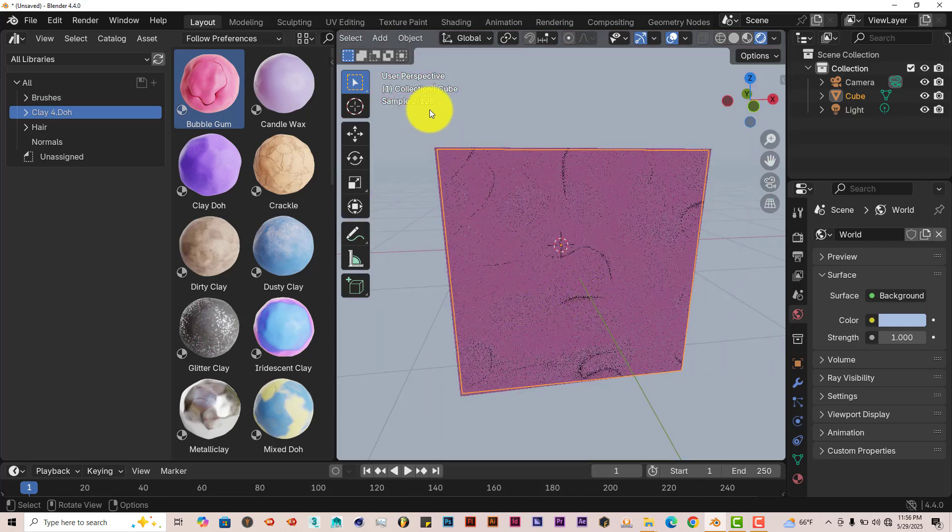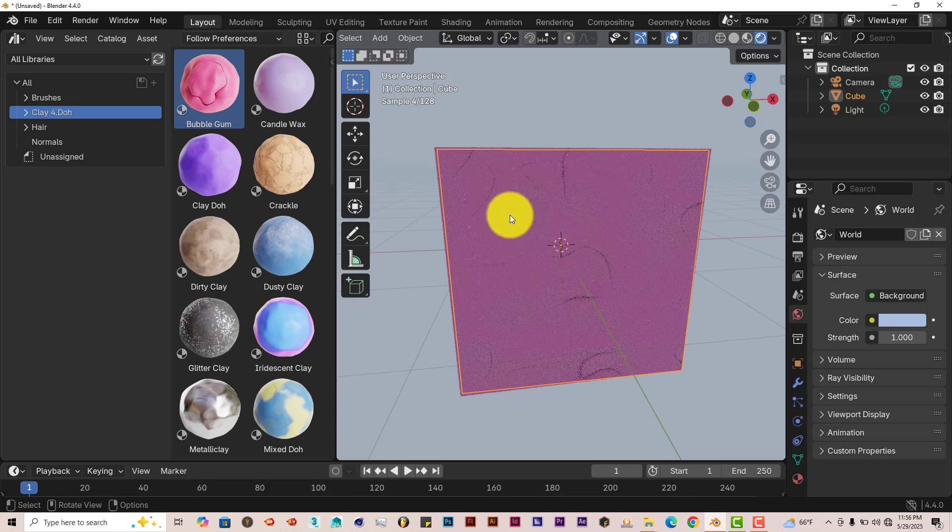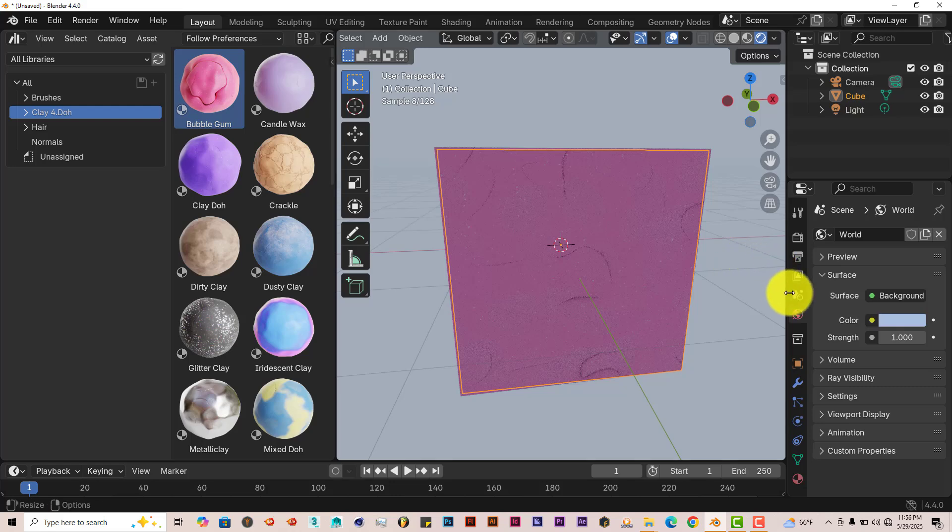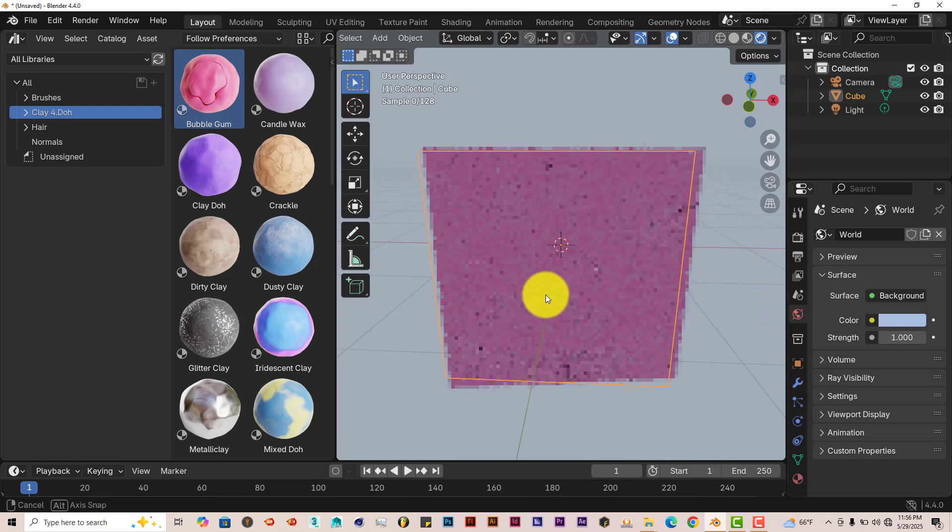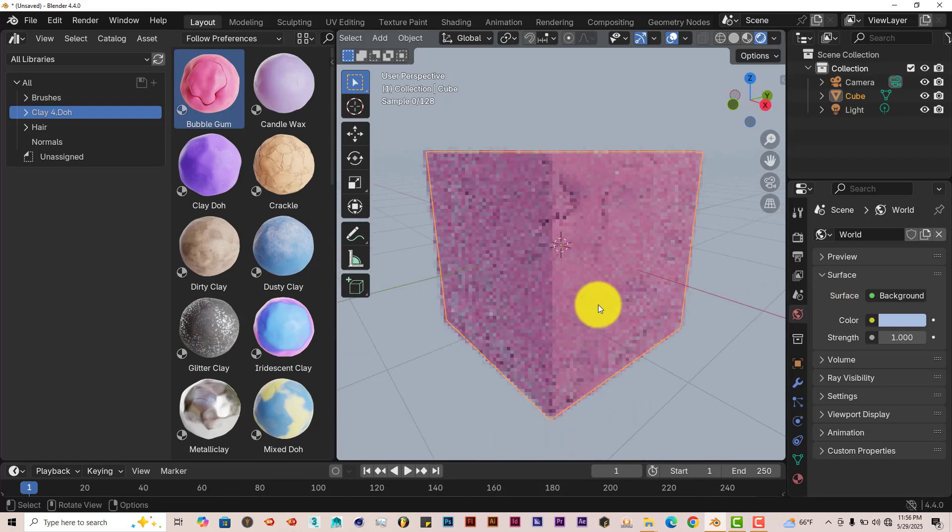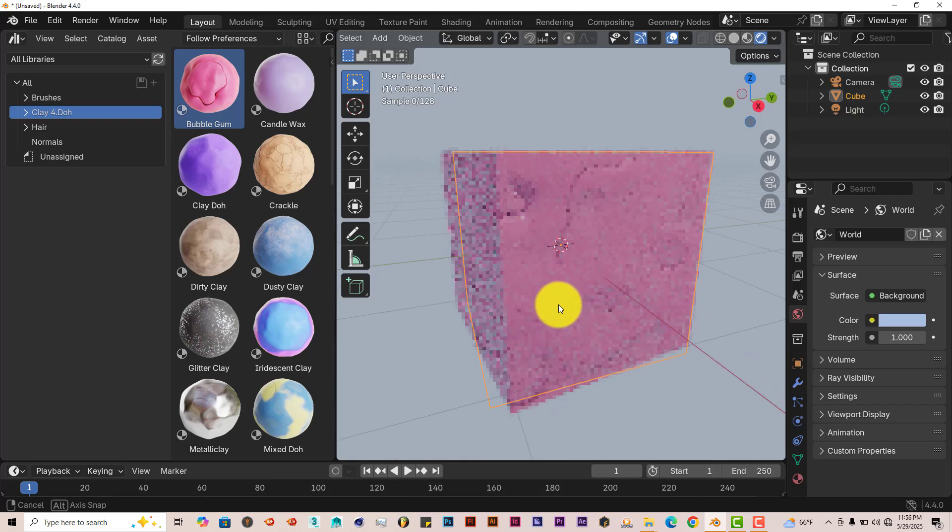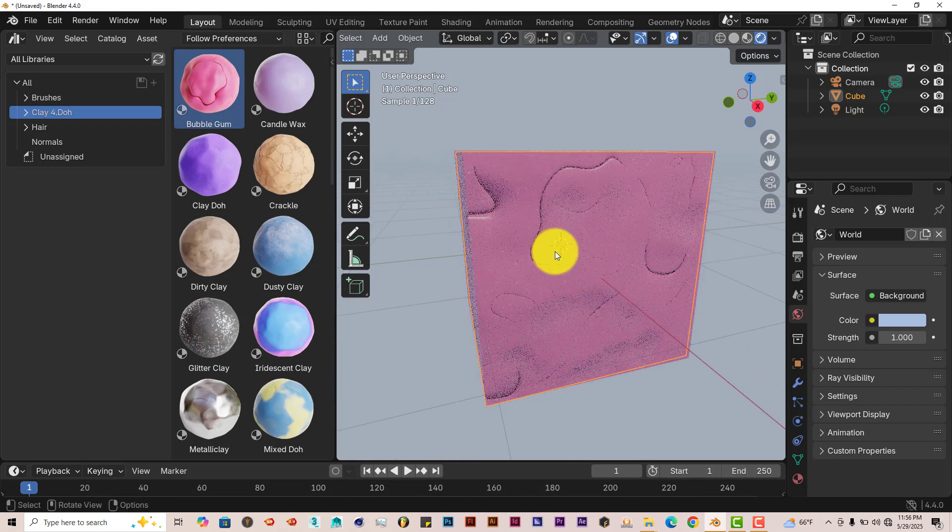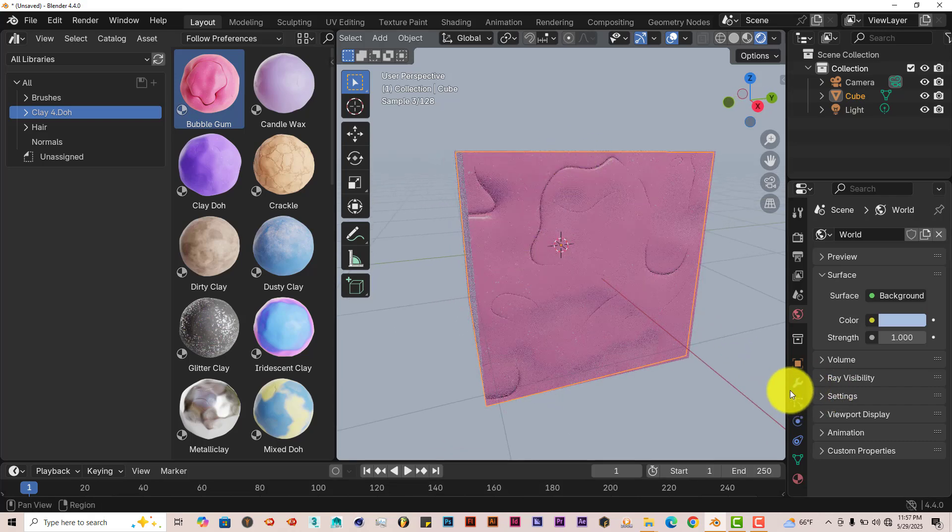And for some reason, for 4.4, it takes a little bit longer to render out. Other versions of Blender, it renders out faster, especially when you use your GPU. But for some reason, with 4.4, it takes a little bit longer. But we can see our Bubblegum material there.